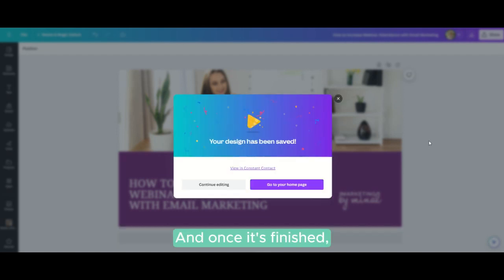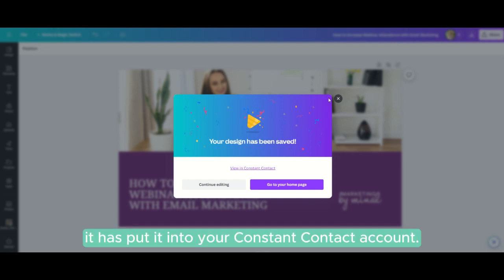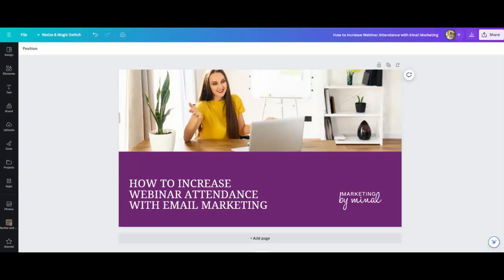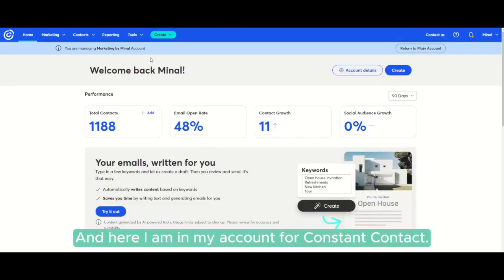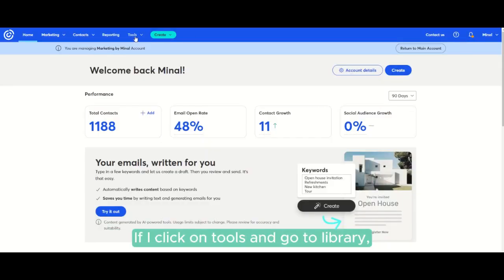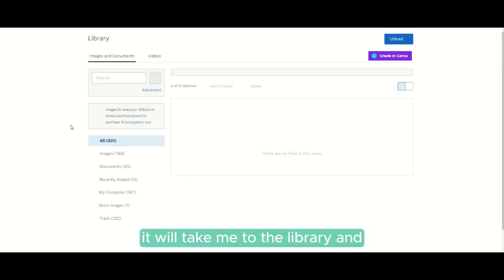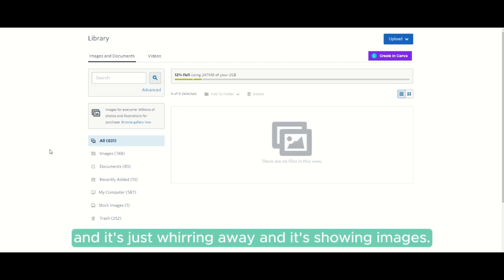Once it's finished, it has put it into your Constant Contact account. Here I am in my Constant Contact account. If I click on tools and go to library, it will take me to the library.